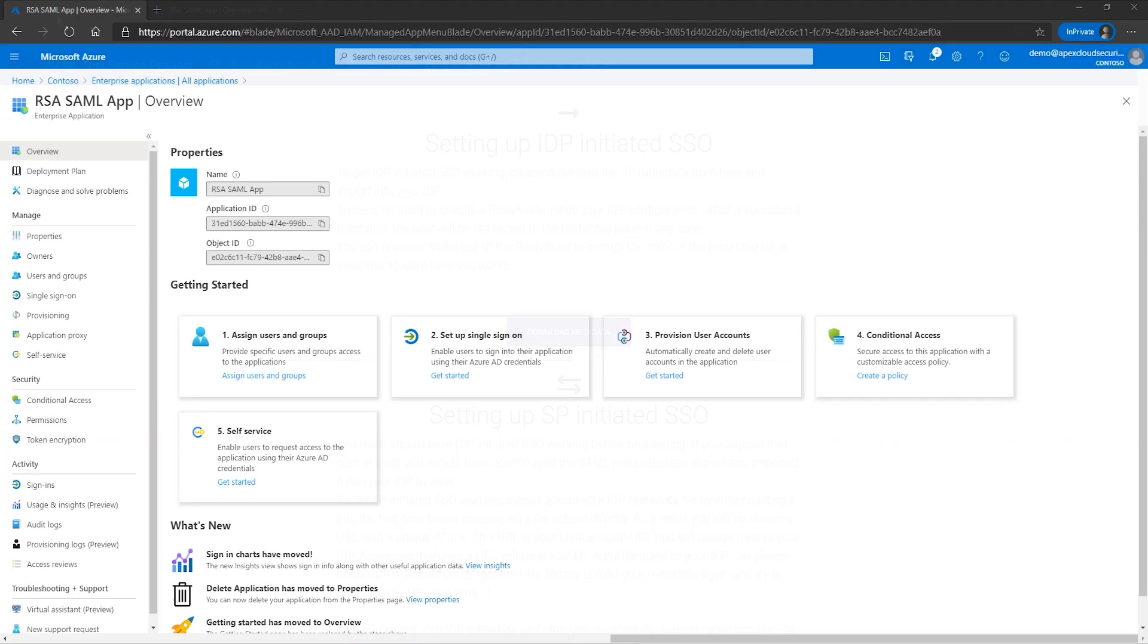For this demo, I named my application RSA sample app. For testing, we are requiring user assignment for this application, which can be found under the properties section.